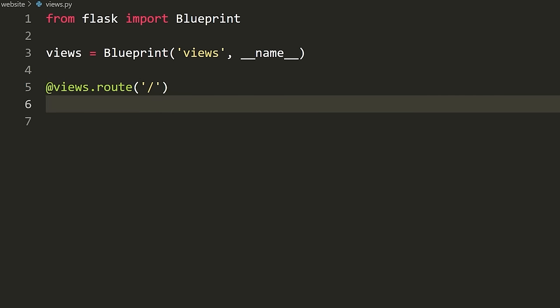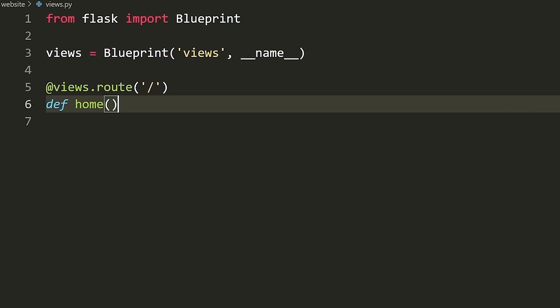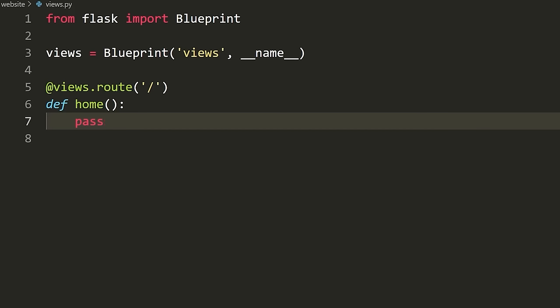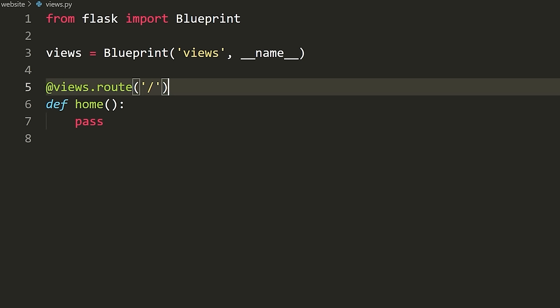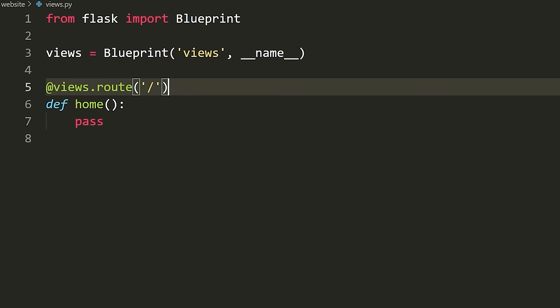In this case, we want to define the homepage at the route slash. Then we define a function underneath — 'def home'. The point of this function is that it will run whenever we go to the slash route. So whenever we go to the main page of our website, whatever's inside of 'home' is what's going to run.